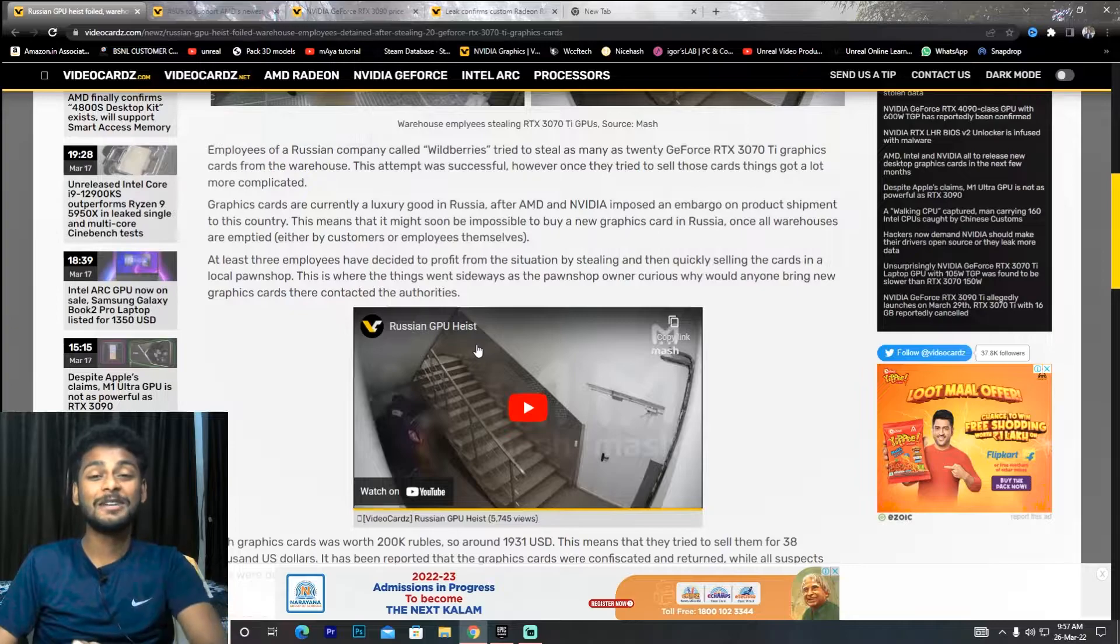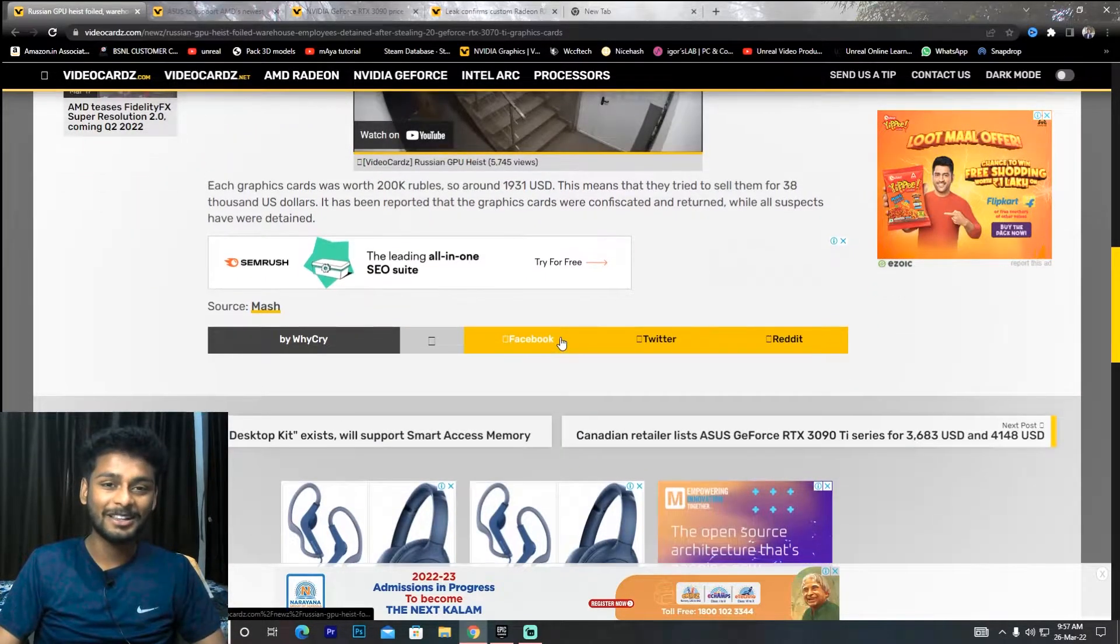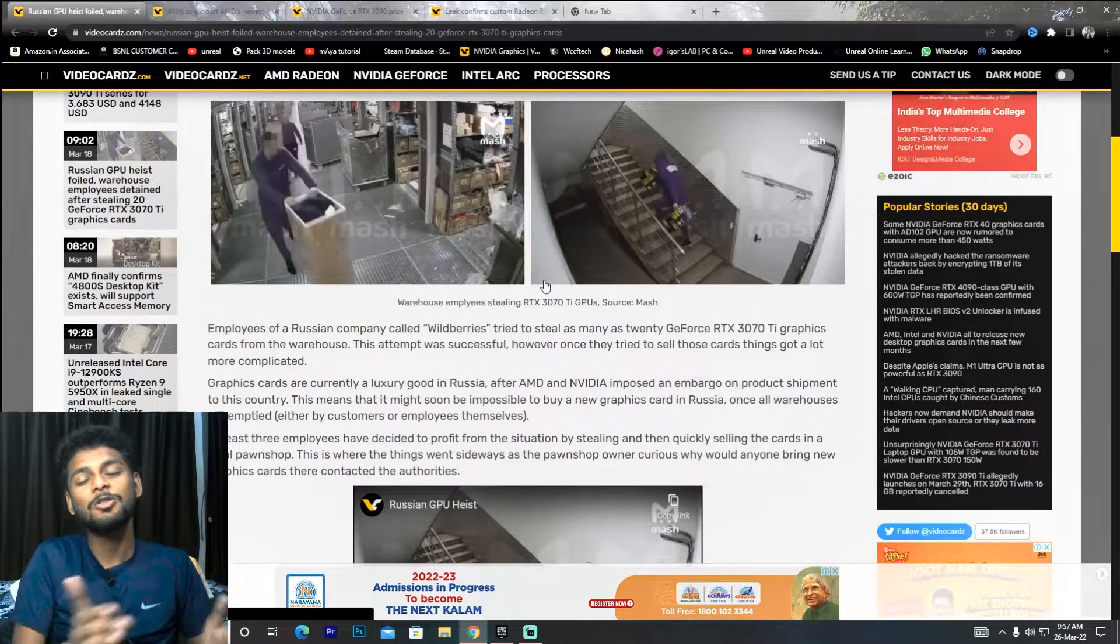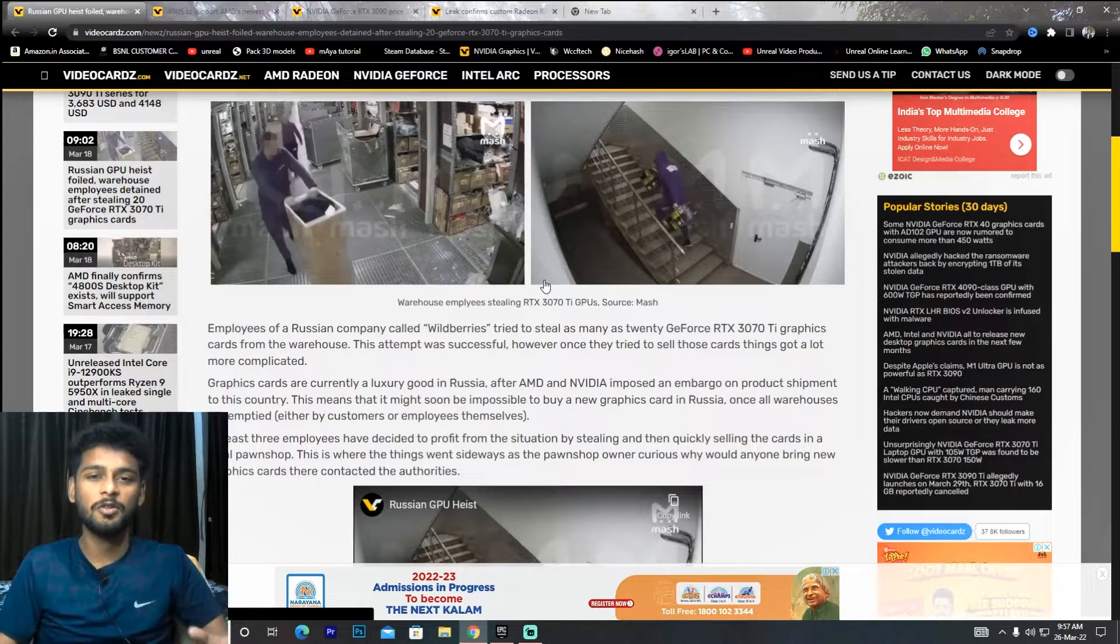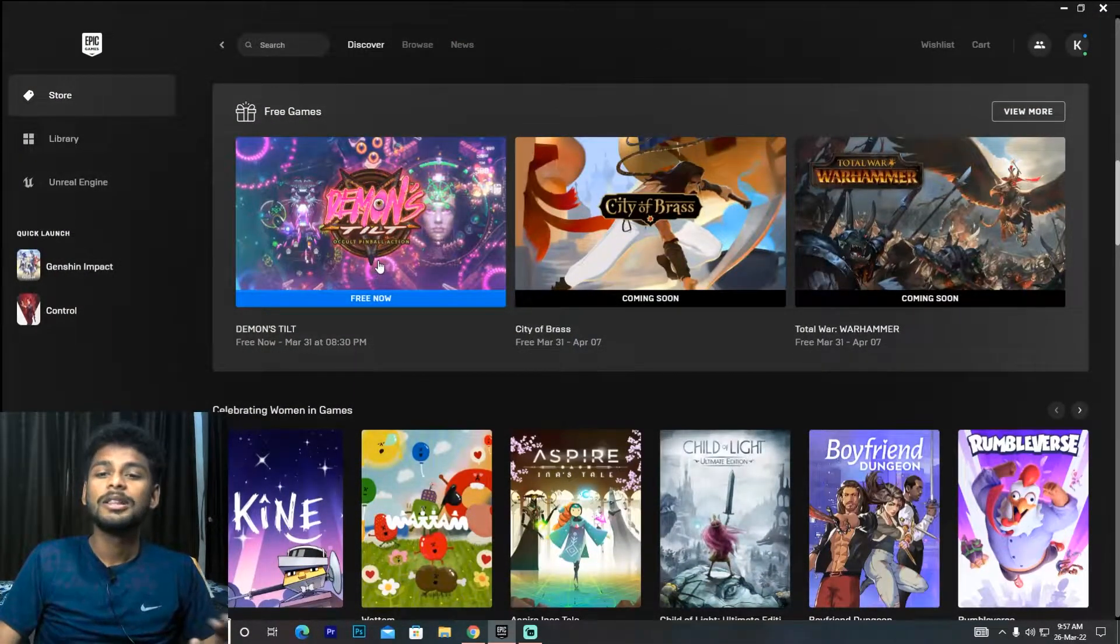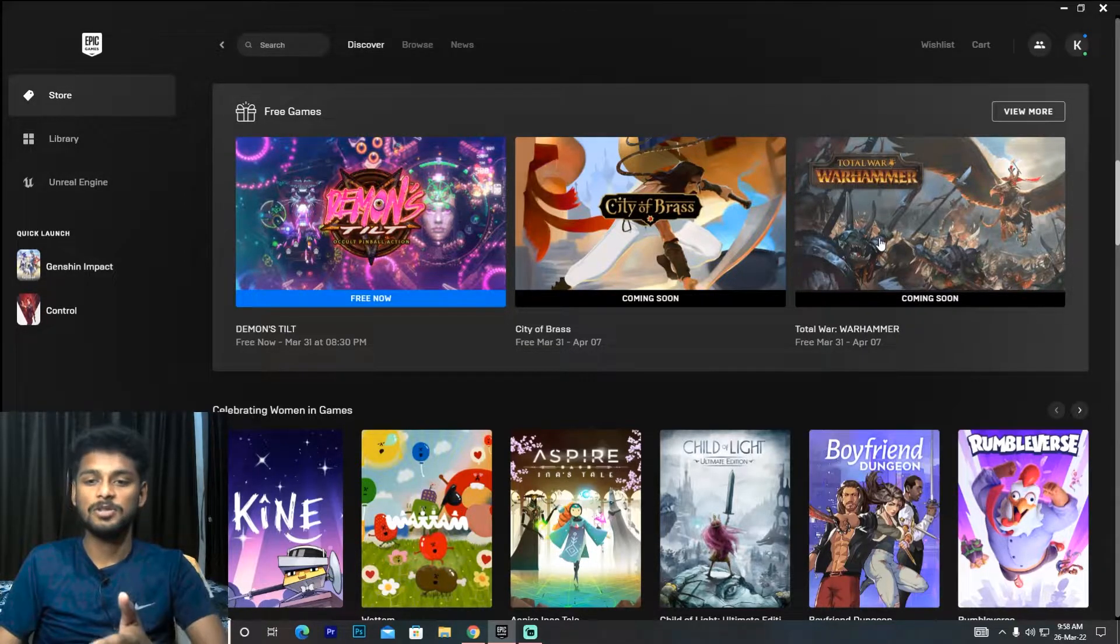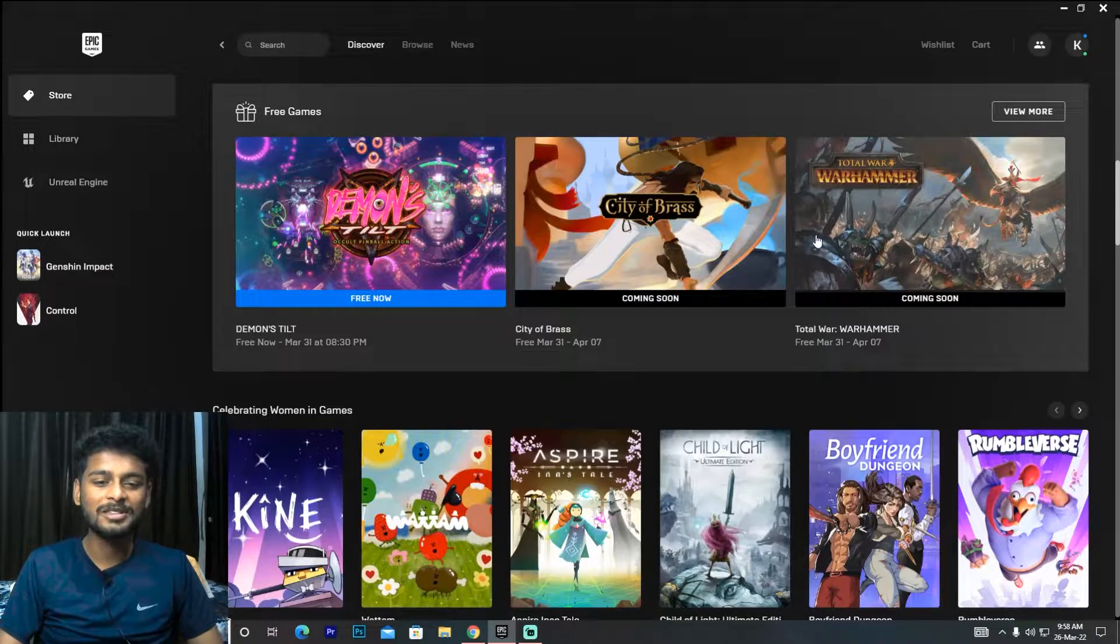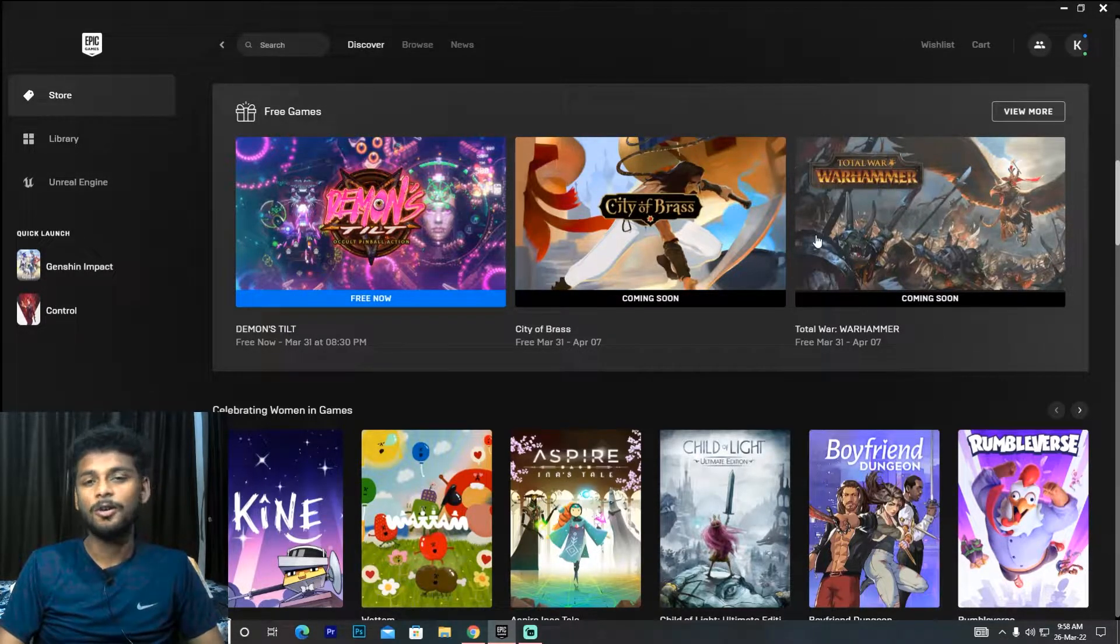About gaming news: Epic Games is giving away free games this week - City of Brass and Total War Warhammer. Almost every week, Epic Games gives free games.